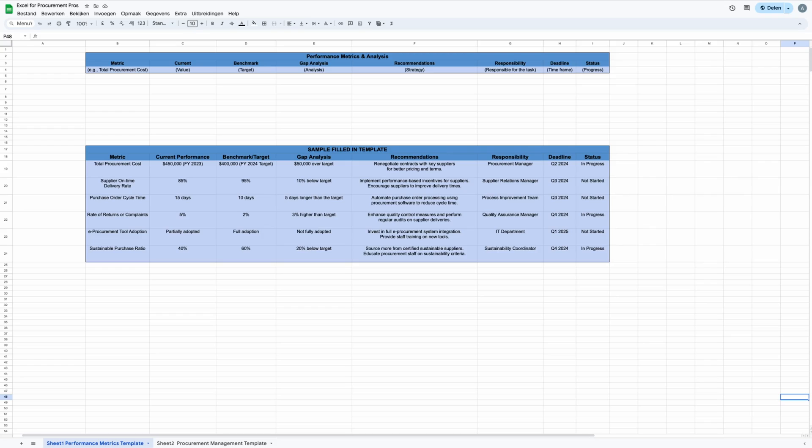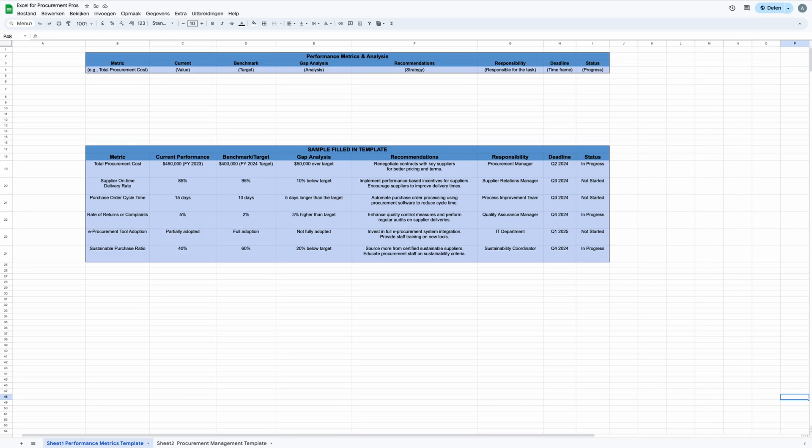Now that you have the Excel cheat sheet, it's time for the template. In our first sheet, we delve into the performance metrics template and instructions, a crucial component for tracking and analyzing procurement performance. This template guides users through the process of listing key performance indicators, or KPIs, relevant to their procurement objectives, such as cost savings and supplier lead time.